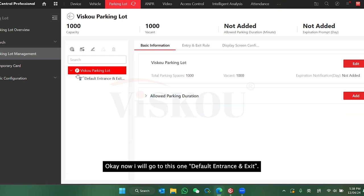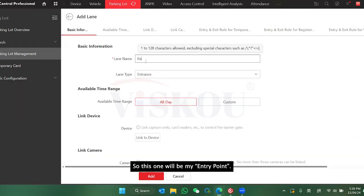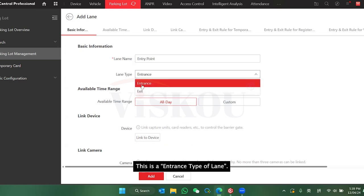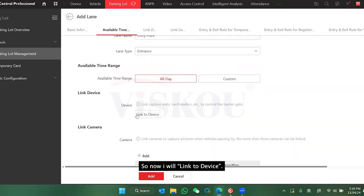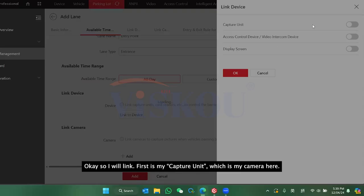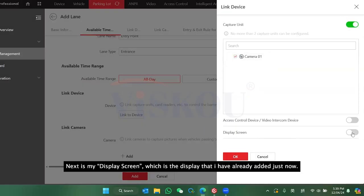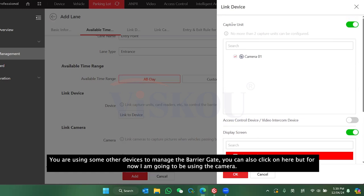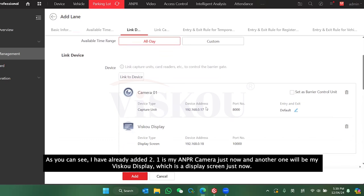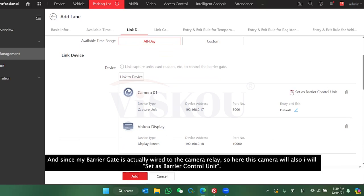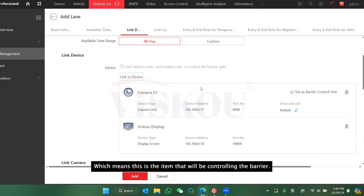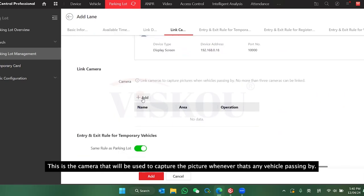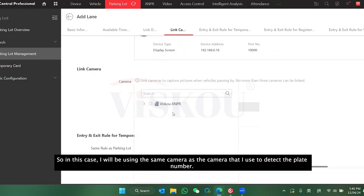Now I'll go to Entrance/Exit and add my entry point. This will be an entrance type, available all day. I will link my devices here — first the capture unit which is my AMPR camera, then my display screen. If you're using another device to manage the barrier gate you can add that too, but I'm using the camera for that. I've added two devices: my AMPR camera and my VISCO display. Since the barrier gate is wired to the camera's relay, I'll set the camera as the barrier control unit as well.